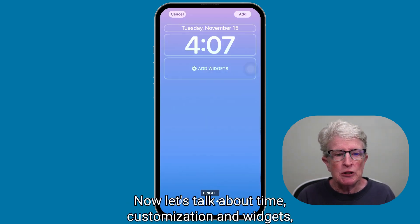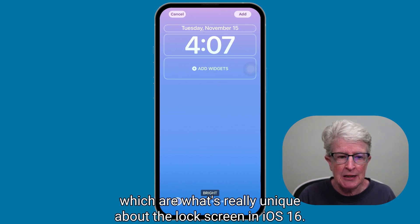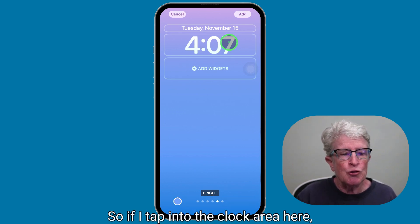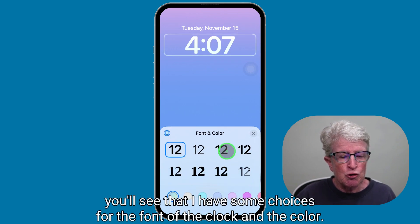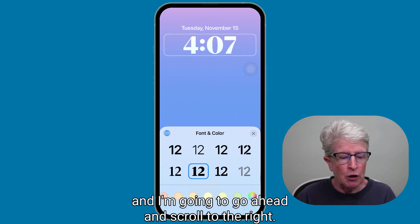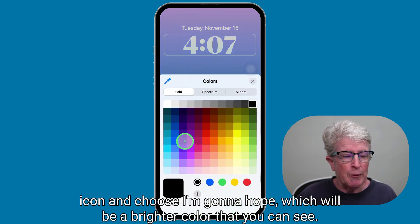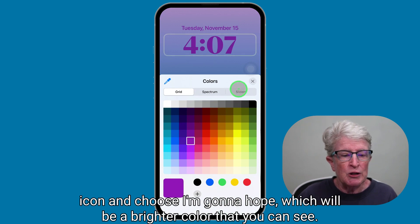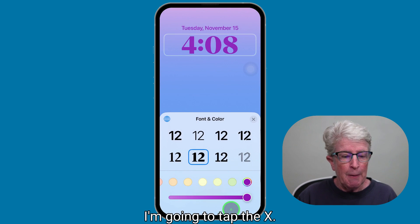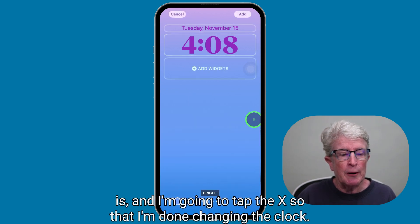Now let's talk about time customization and widgets, which are what's really unique about the lock screen in iOS 16. Tapping the clock area gives you choices for the font and color of the clock. You can scroll through font options, choose a color, tap the X when done, and that completes changing the clock.